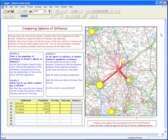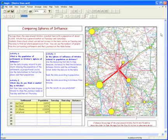You can also map flowline data. For example, this is a desireline map of spheres of influence around a town, and you can also map traffic flow in the same way.